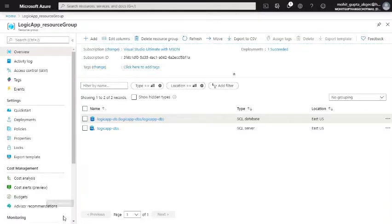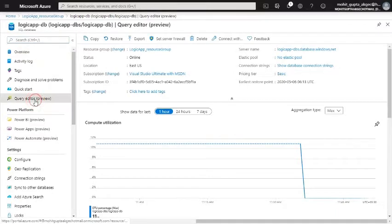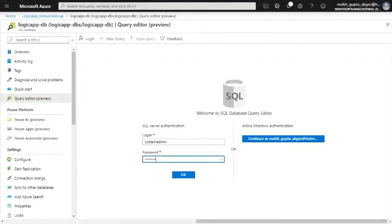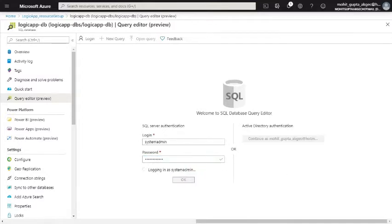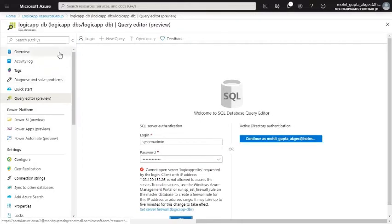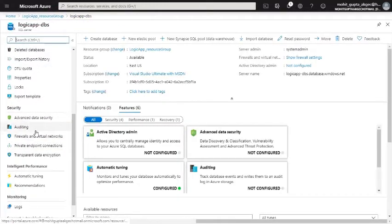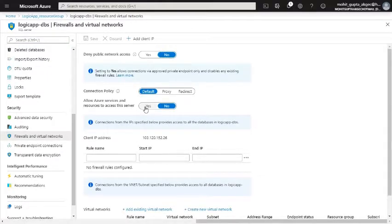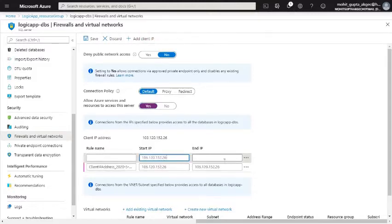Our SQL server is ready. Let's create one table. First time it got secured with the network firewall rule, so you need to add your IP address so that you can access the query editor from your browser. I'm going to add this into the firewall rules — go to the SQL server and go to firewall and virtual network. I'm also giving it access so that the logic app should be able to access this.